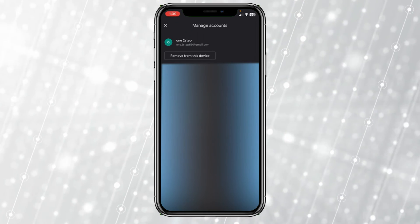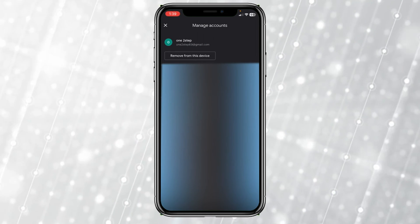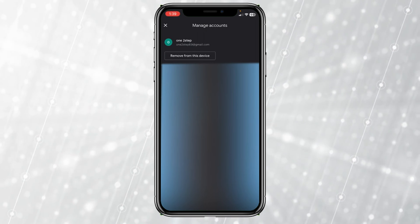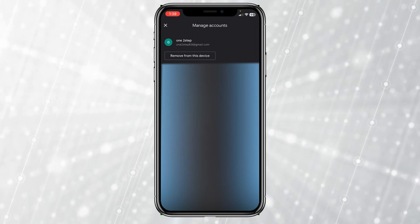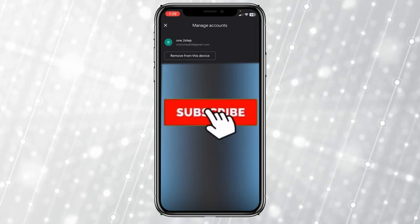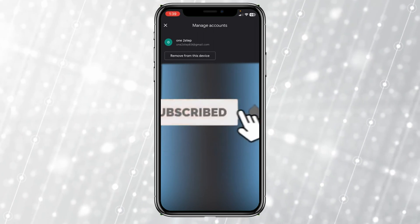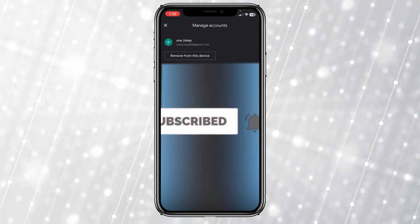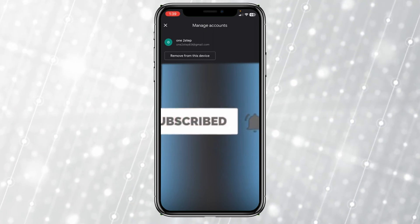That's how you can remove your Google account from Google Photos on iPhone. Hit subscribe to our channel. I'll see you guys next time.